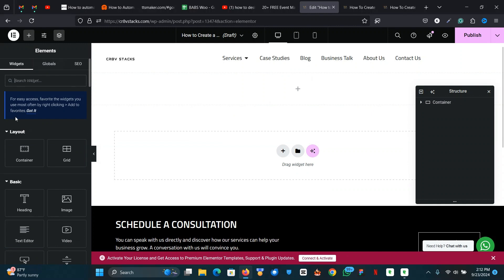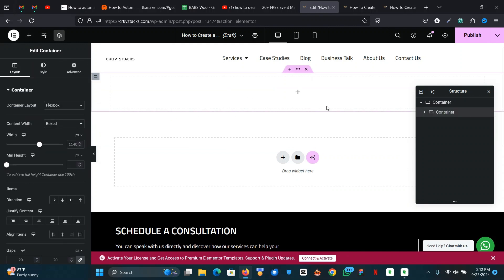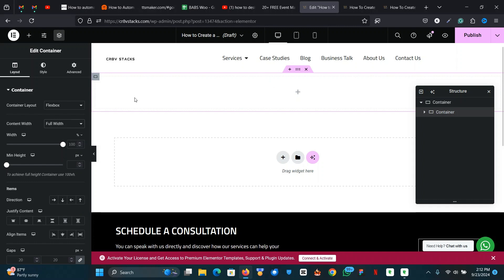The next step is to add a container. Add your container into it — depending on what you're trying to achieve, you can leave the container and contents width as boxed, but for this we're going to set the contents width as full width. Inside this container I'm just going to name it 'marquee' for convenience.